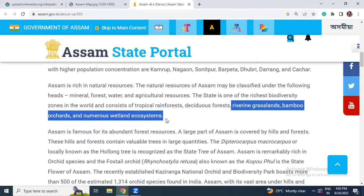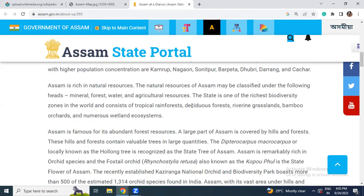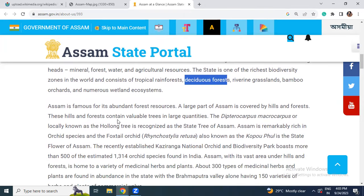From the biodiversity point of view — covering different species of flora and fauna — Assam is one of the richest biodiversity zones. It has tropical rainforests, deciduous forests, riverine grasslands, bamboo orchards, and numerous wetland ecosystems. The Deepor Beel is one of the most important wetlands of northeast India and Assam, and is also one of the recognized Ramsar sites.